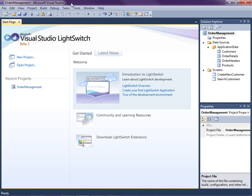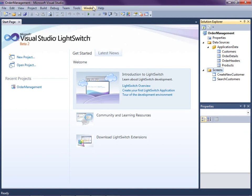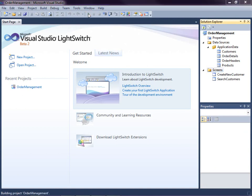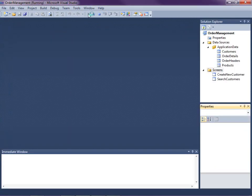Right now the edit detail screens are generated for us by LightSwitch. In this video I'll show you how you can create your own custom edit screen and have LightSwitch use that when editing records instead. So let's go ahead and run the application real quick and show you where we are.